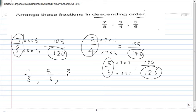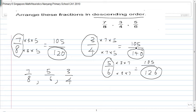Last but not least is 3 quarters, which is the smallest because it has the largest denominator of 140 — and all numerators are the same. So the order is: 105 over 120 (largest), 105 over 126 (second largest), and 105 over 140 (smallest). That is the answer.